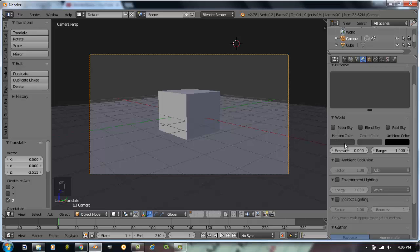What we want to look at right now is the horizon color, zenith color, and ambient color. I rarely ever mess with ambient color.